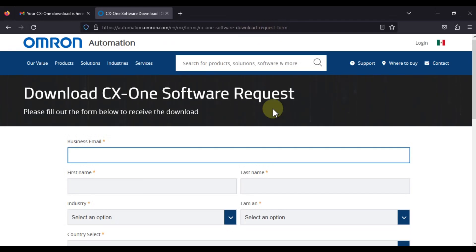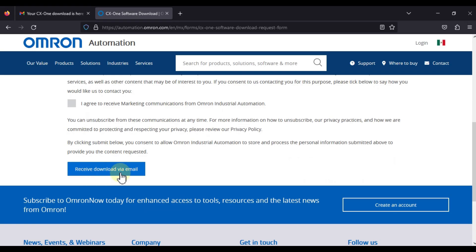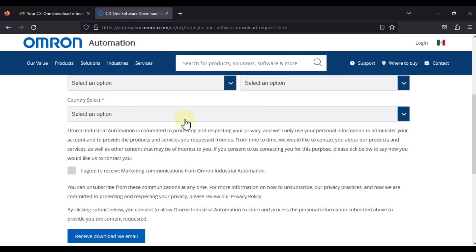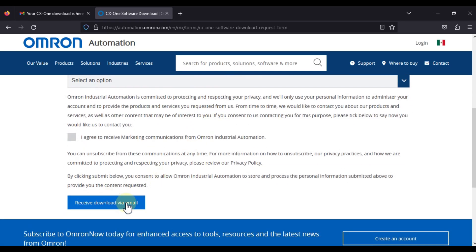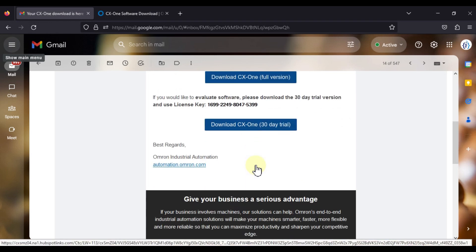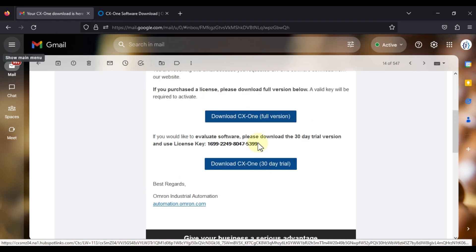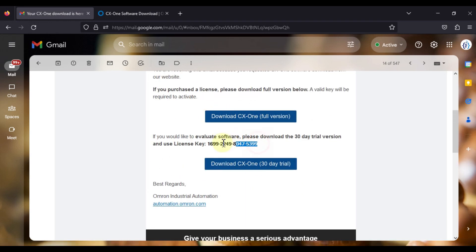You can just open this link, fill this form, and then press the button 'Receive Download via Email'. Once you fill this form and press this button, you will get an email like this. Here is your download link and here is your license key to install the CX-One software.